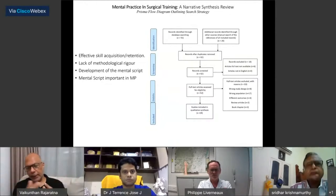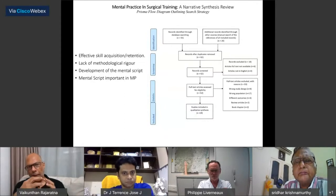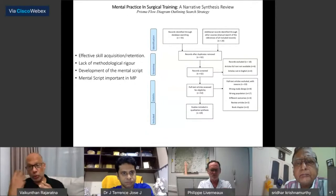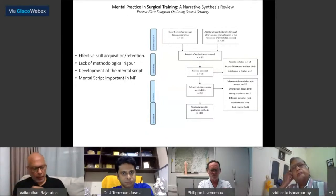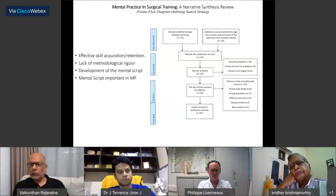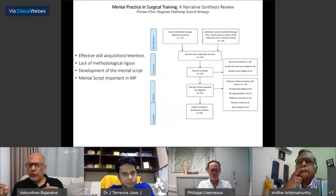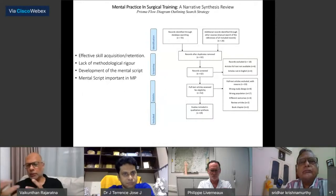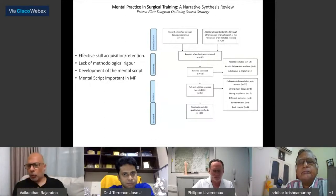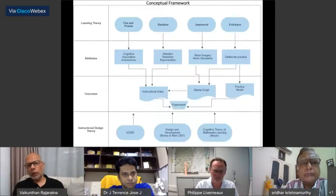We conducted a literature review — summarizing 19 papers on mental practice, submitted to the Annals and awaiting publication. The general motor simulation theory shows that mental practice is effective in skill acquisition and retention. However, we found a lack of methodological rigor in the published papers. All talked about the importance of a mental script — a detailed explanation of how to perform a particular motor task inclusive of kinesthetic cues: 'hold the needle, feel the tension in your first web space, see the needle go through' (not feel it — there's no haptic feedback in microsurgery). There was no clear guidance on how to develop this mental script.